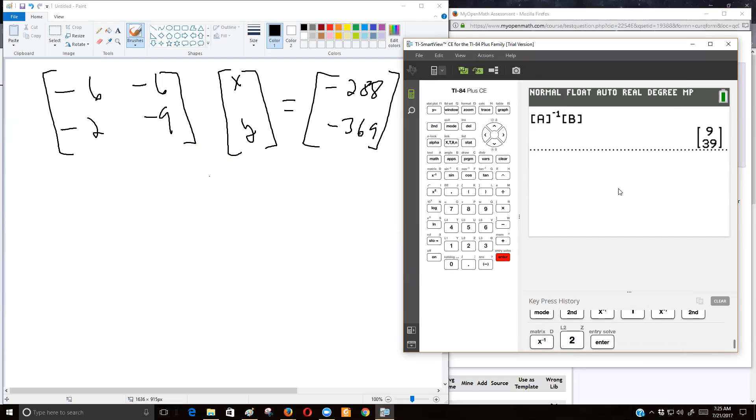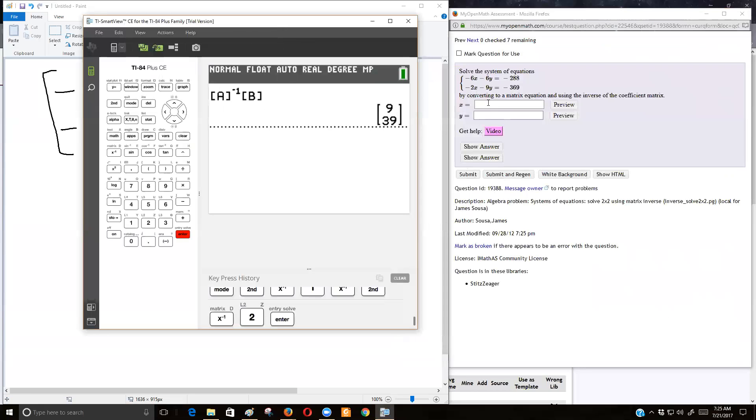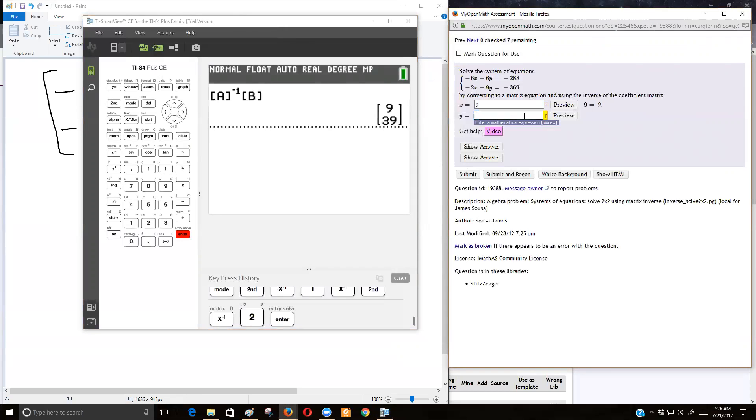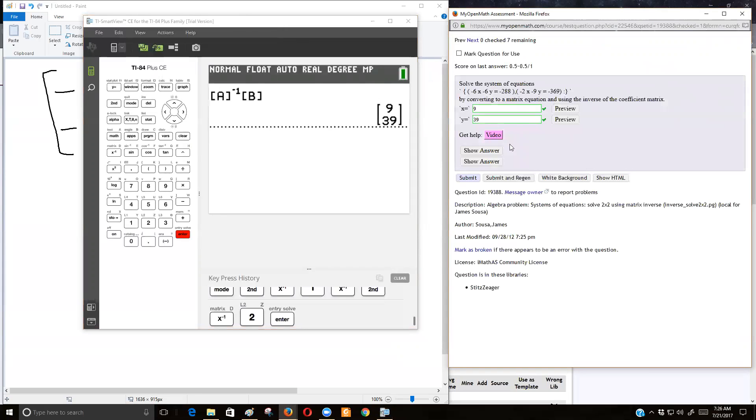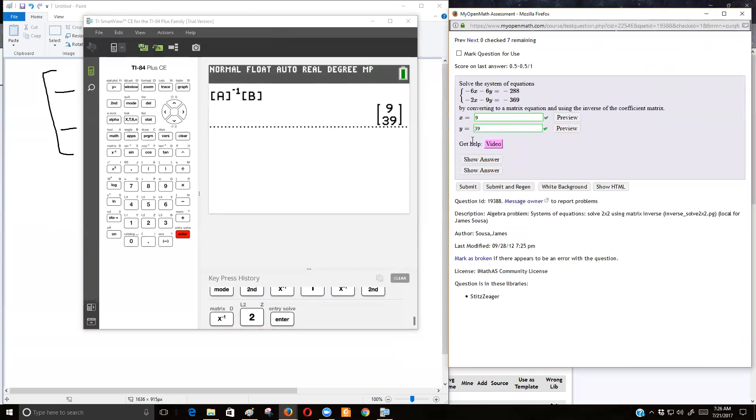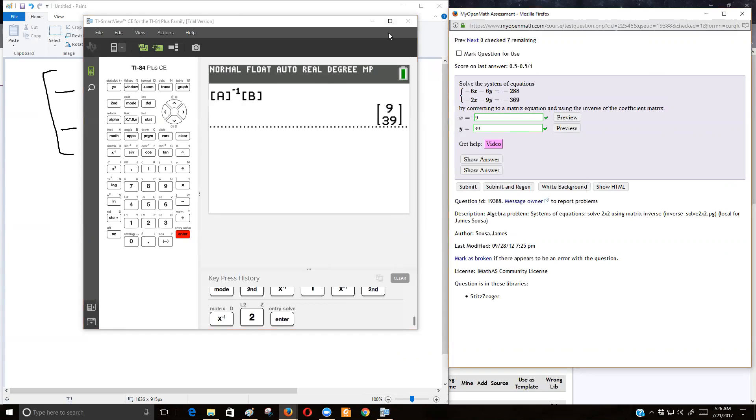And there's the two answers, 39 and 9. 9 is X, and 39 is Y. Let's see if I can get this right. And I did. Okay, so that's the ordered pair where these two lines cross. A little easier, I think, than the algebra, though the algebra method for this isn't too bad. Okay, I hope this helps.